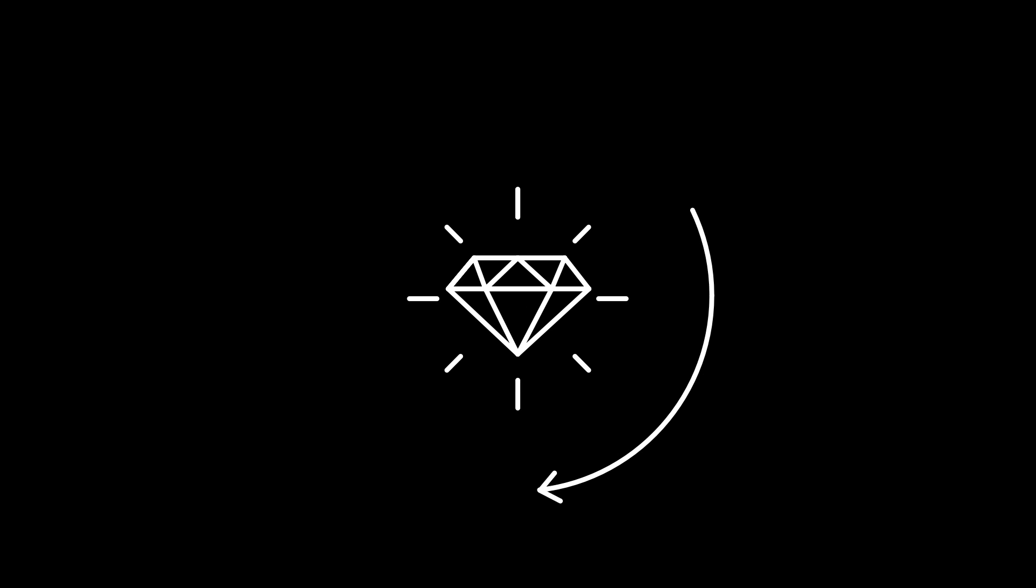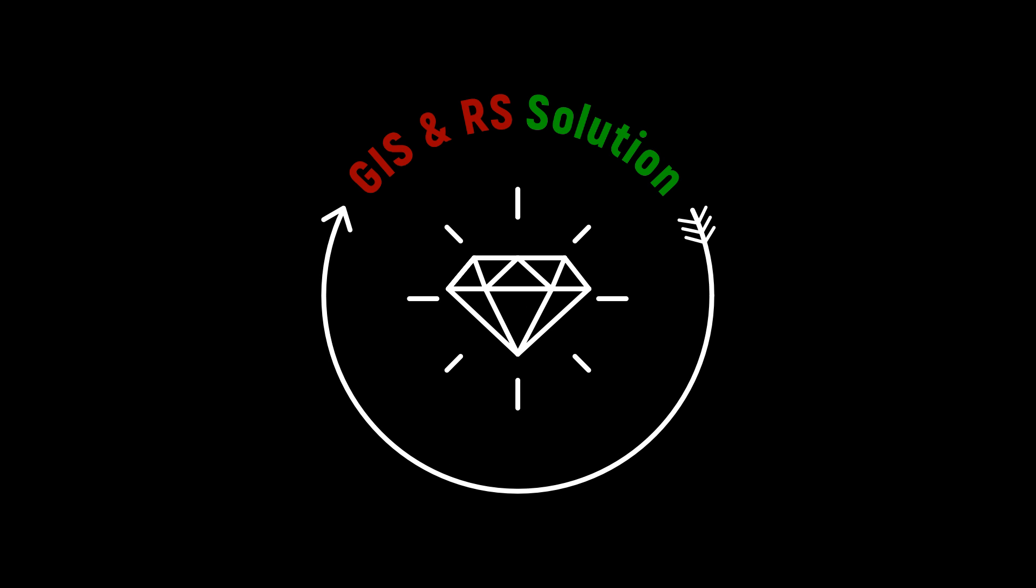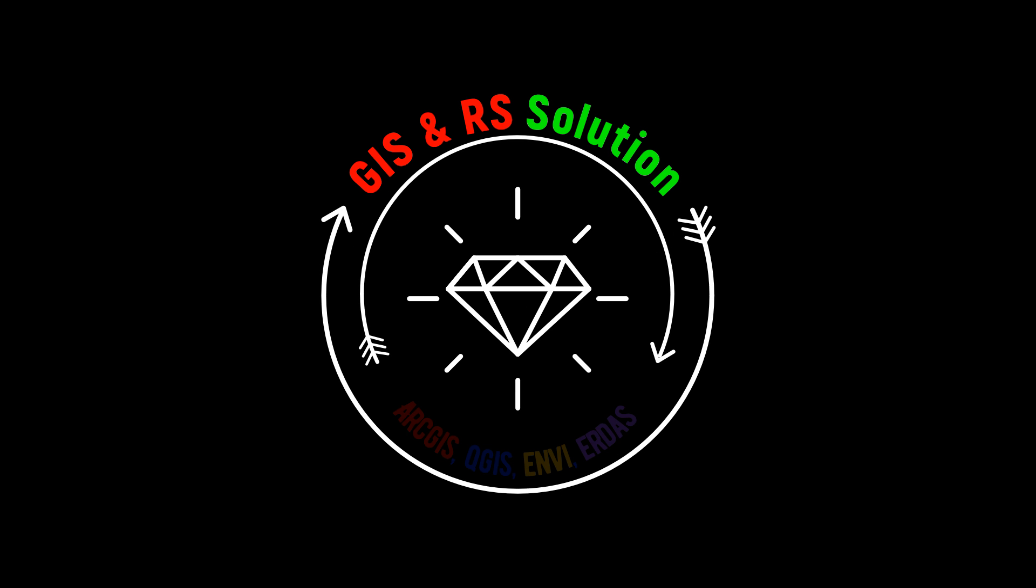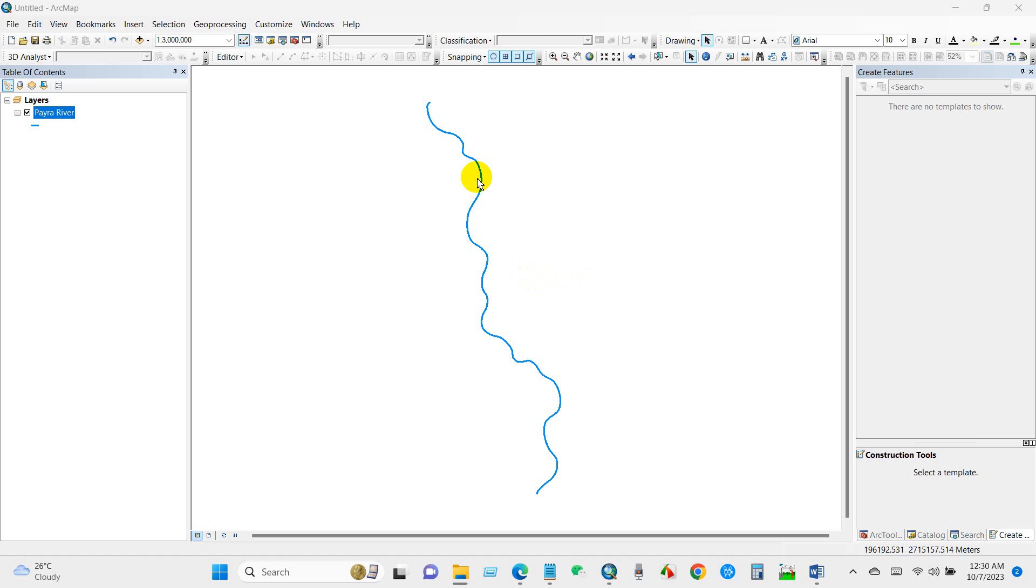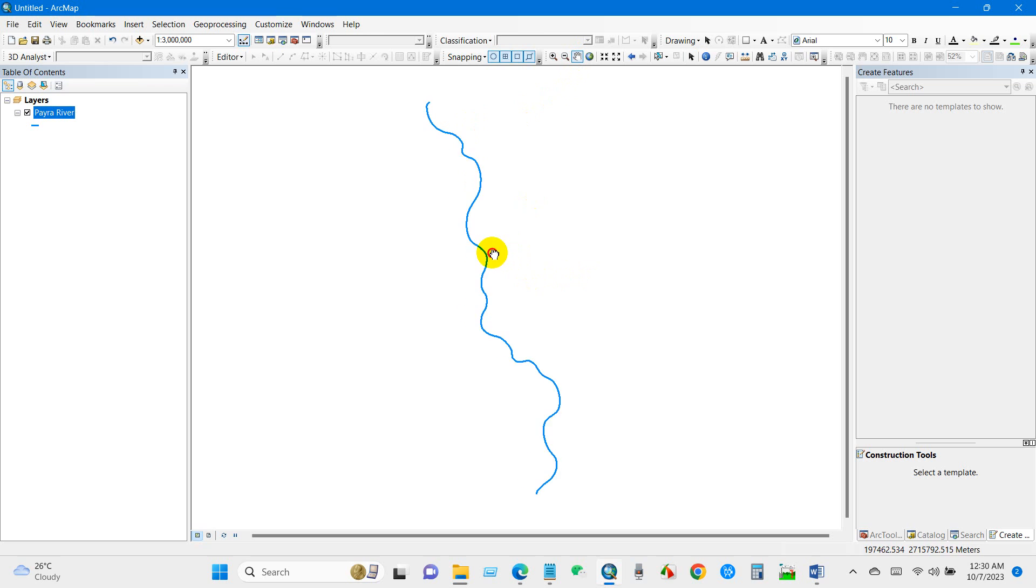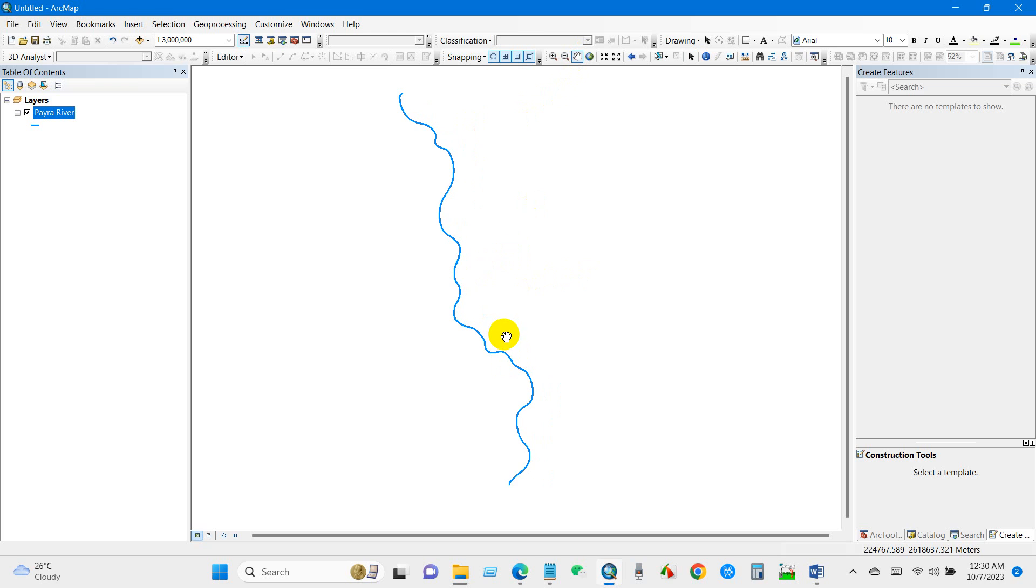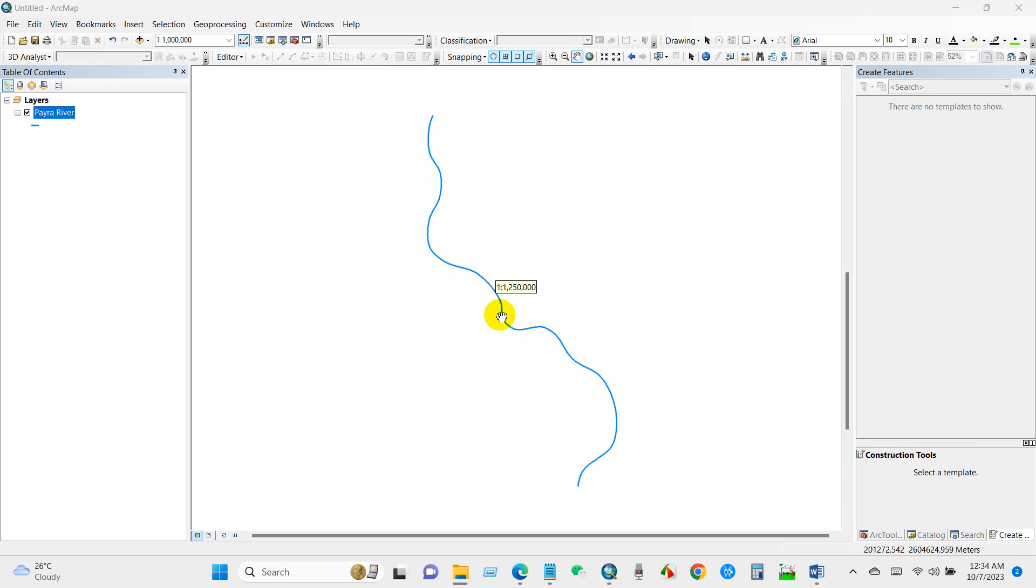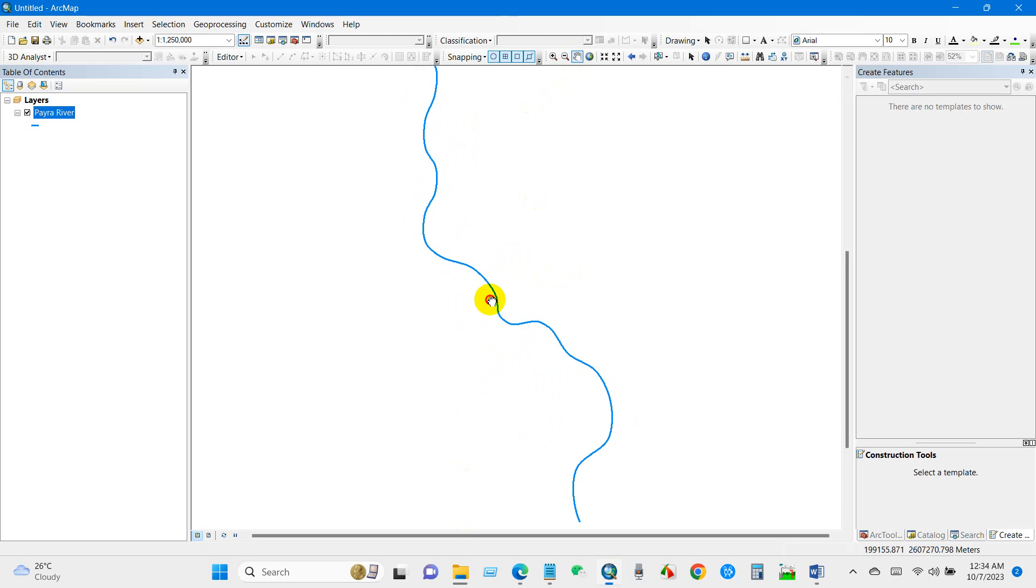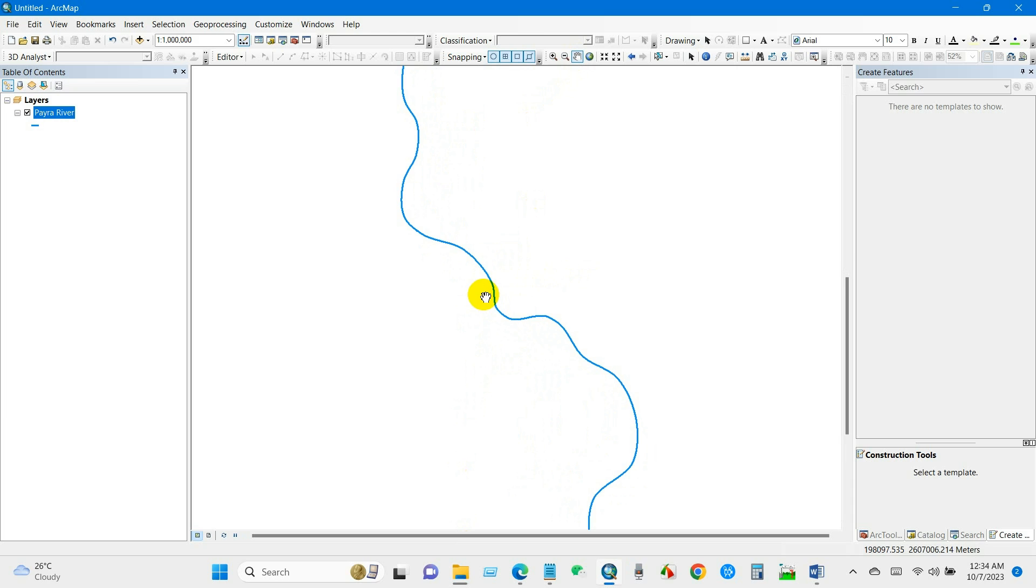Hello everyone, welcome to JS and RS Solution YouTube channel. I hope you are all doing well. Today I'm going to demonstrate how to create a duplicate line or copy a parallel line in ArcGIS. I think this tutorial will be a great help for you. So without any further ado, let's get started. You can see over here a river line.